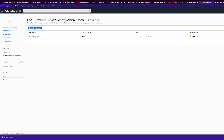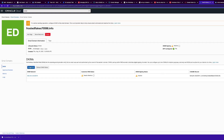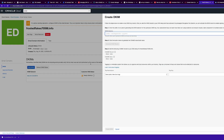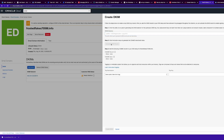Next, you need to set up your DKIM, which is an email authentication technique that allows the receiver to verify the owner of an email domain. Click into your domain, add a DKIM, give it a prefix, a short region code, and the date.